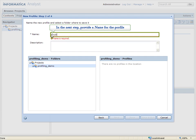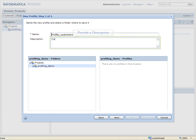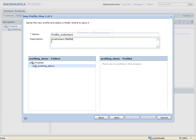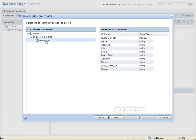In the next step, provide a name for the profile. Provide a description. Click Next. Select the profile and the folder where the profile has to be saved. And click Next.